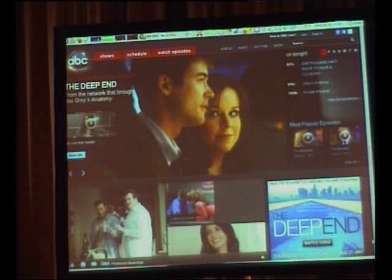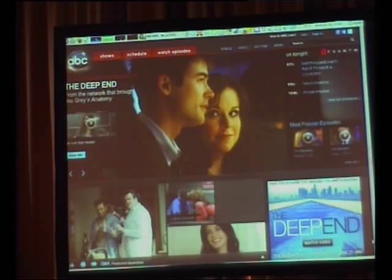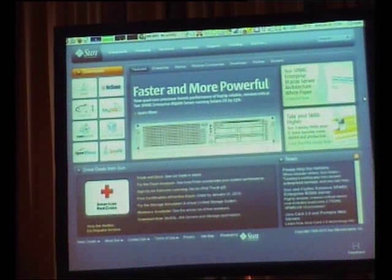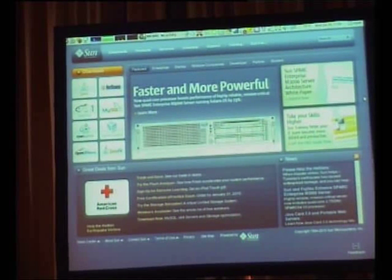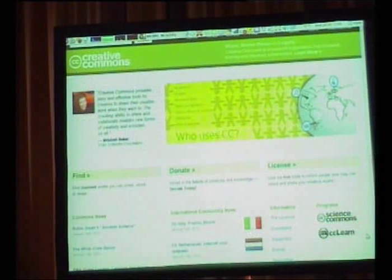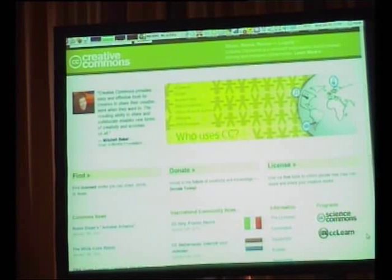ABC — the American Broadcasting Corporation — uses it internally. Sun has been using it and actually contributing code back, which is pretty cool. And Creative Commons, of course, uses it internally.